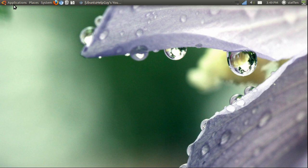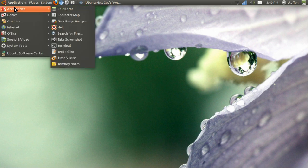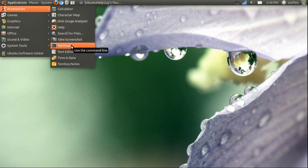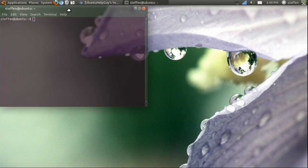First off, we will open Applications, go to Accessories, and open our Terminal.